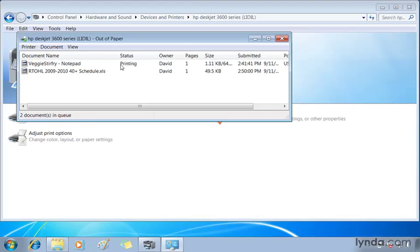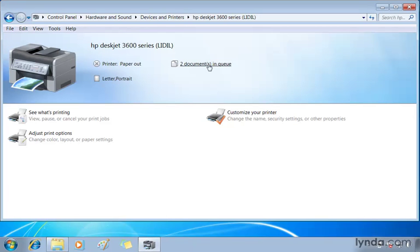So if I choose paper out, sure enough it says out of paper at the top, I need to go fill it up with some paper. I can close that up. I'll see the exact same information from here.